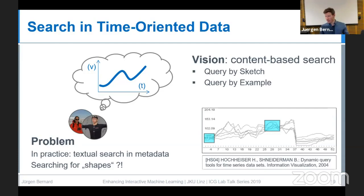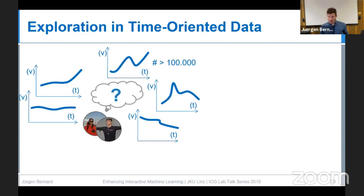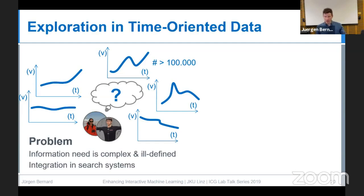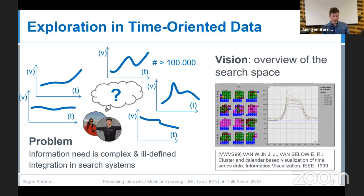Content-based search queries such as query by sketch or query by example — as provided by Schneiderman and Hochheiser in 2004 — are an envisioned solution. Exploration is the opposite idea: neither knowing what to seek nor where to seek, but knowing there's a lot of data. The work by Jack van Weyck provides overviews of time series — daily patterns via a clustering approach — and I'm very glad he received the Test of Time Award at VIS this year for this work, which is 20 years old and still so great.